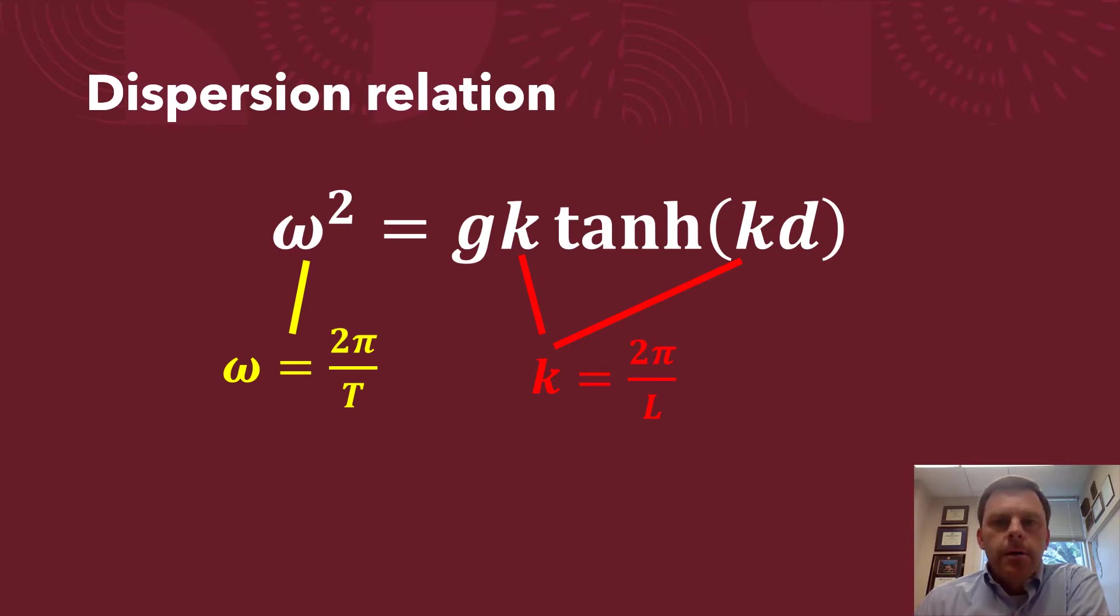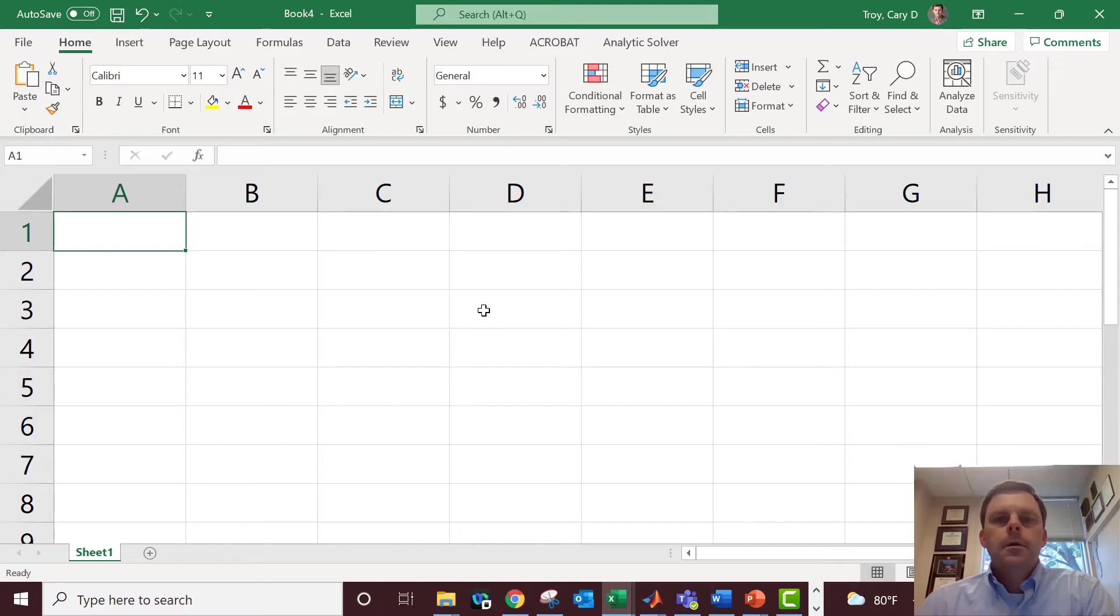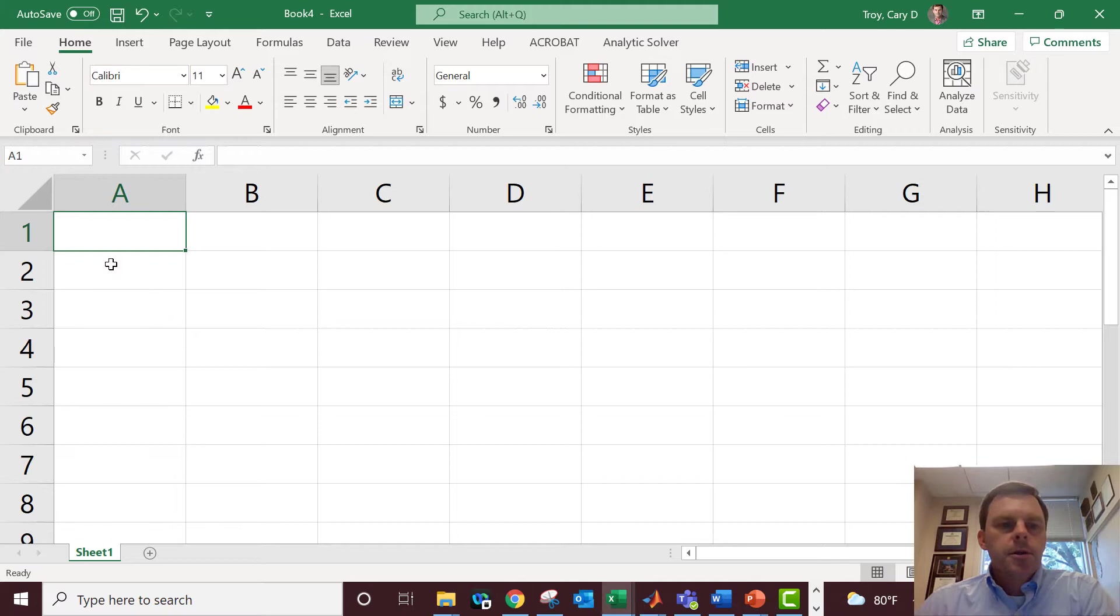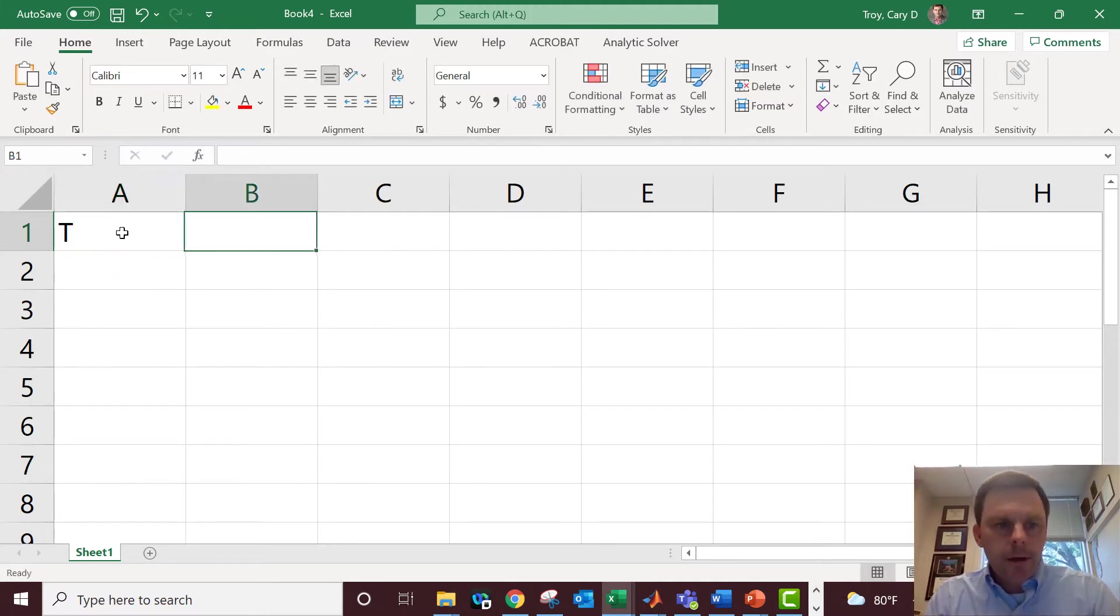This will allow you to solve the dispersion relation for many different depths for a given wave period. Okay, so here's our Excel spreadsheet. At the top I'm going to go ahead and write in a period. Anybody have a period they want to use?